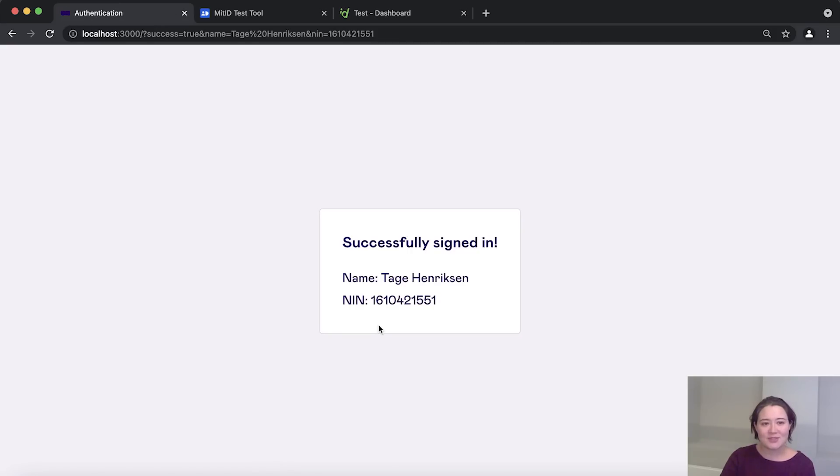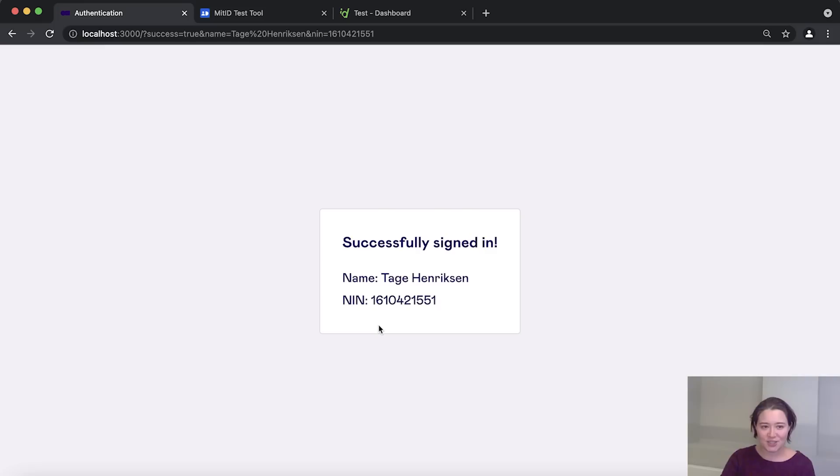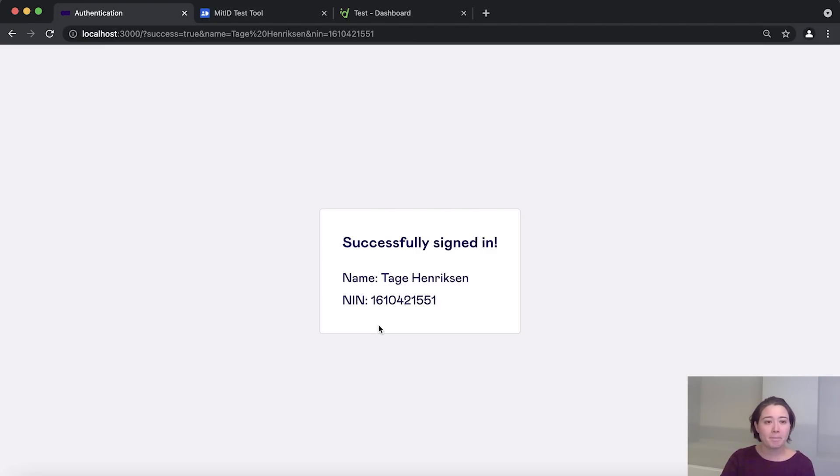Yes, it was successful and we were able to retrieve the user's name and national identification number. So you can obviously also change this page to look however you like. But now that we've shown you this, we are almost ready to start building this application.